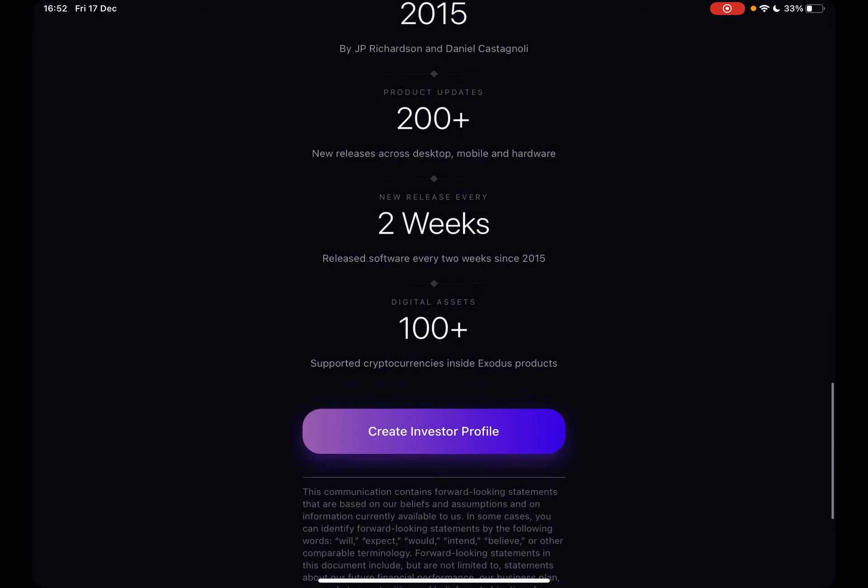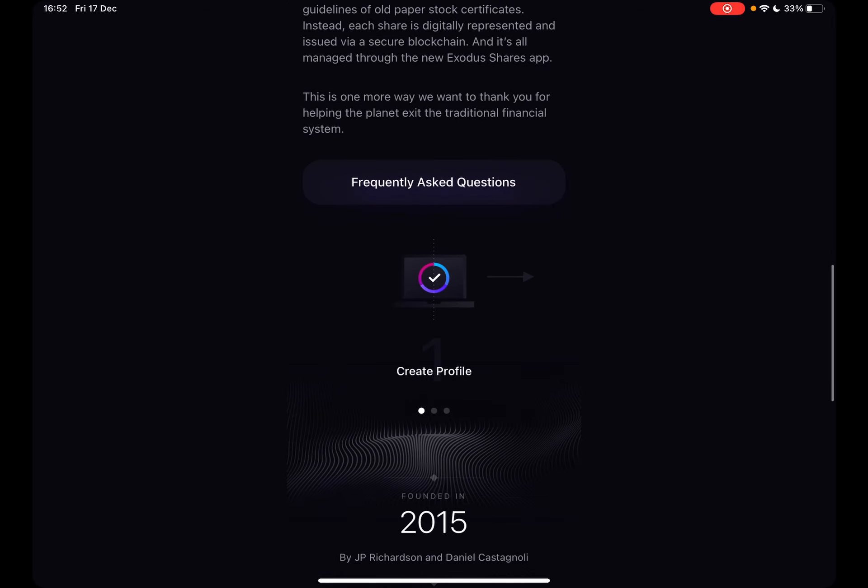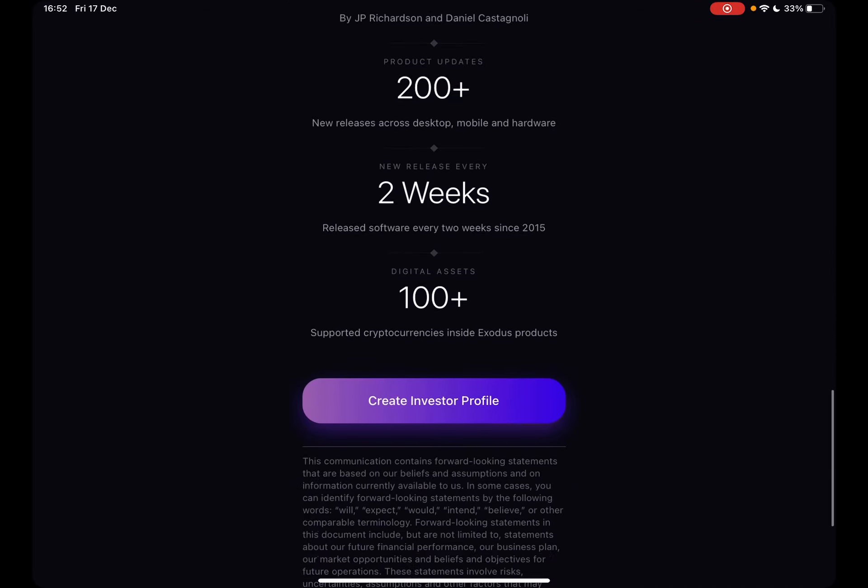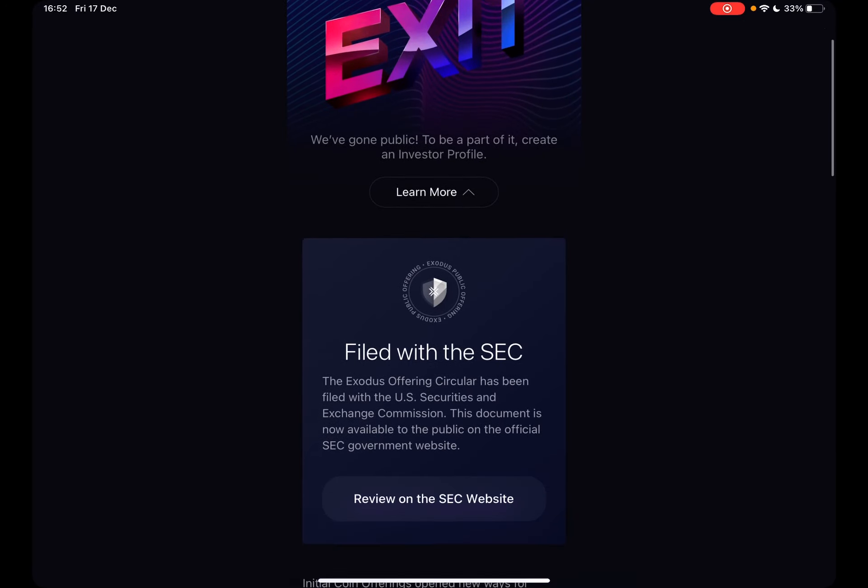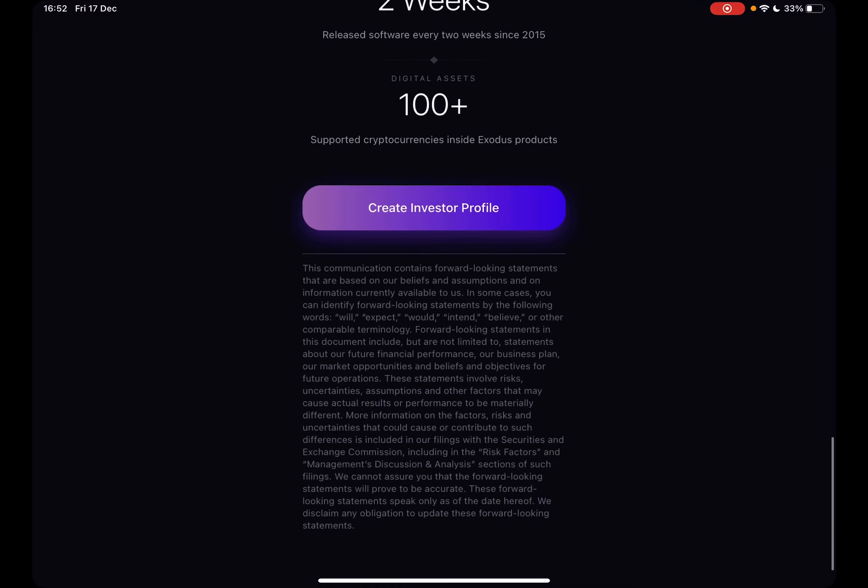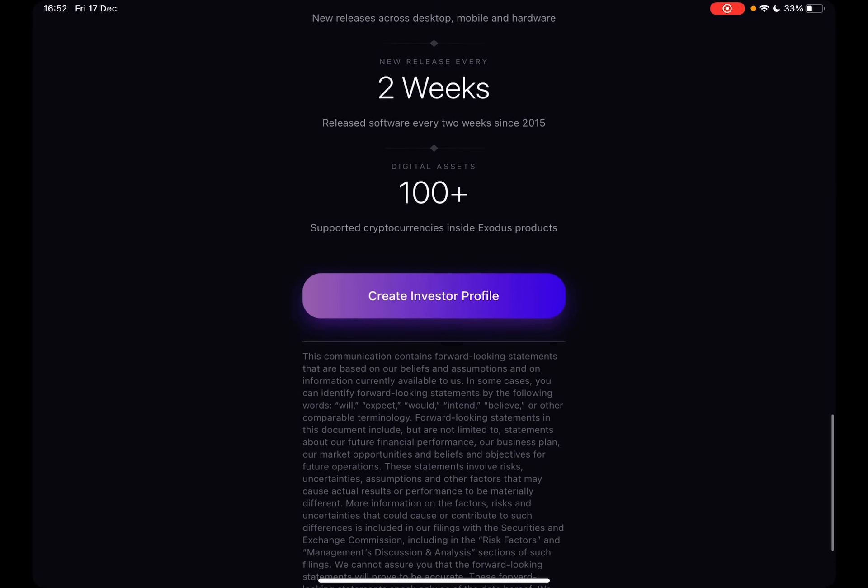their achievements, what the company is all about, and what they're doing. To become an investor, just